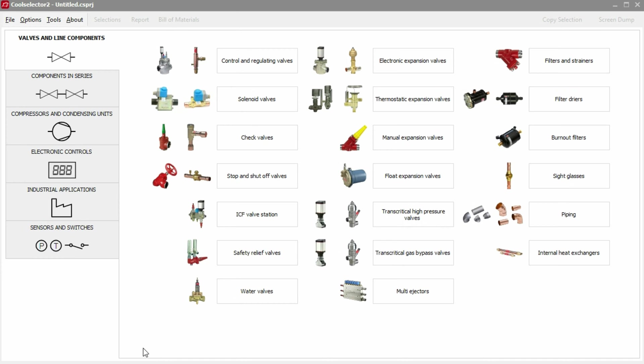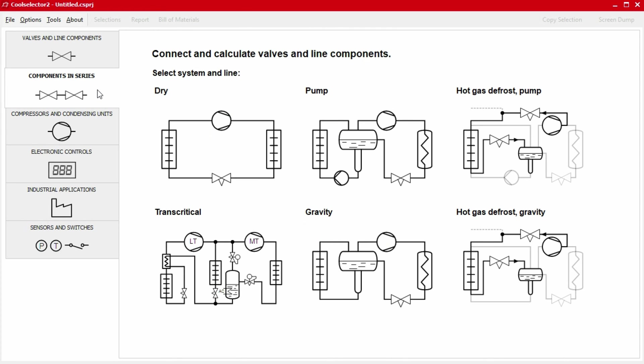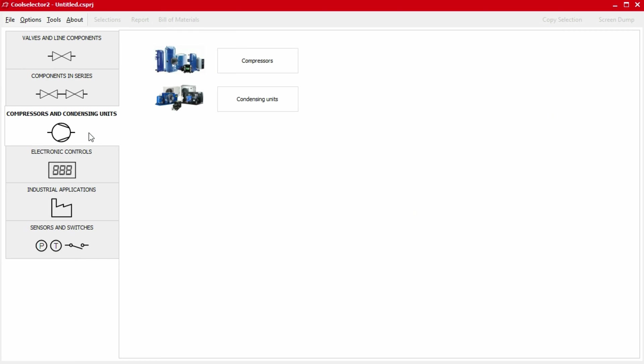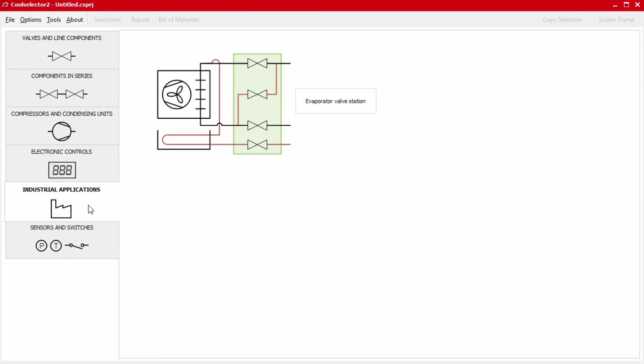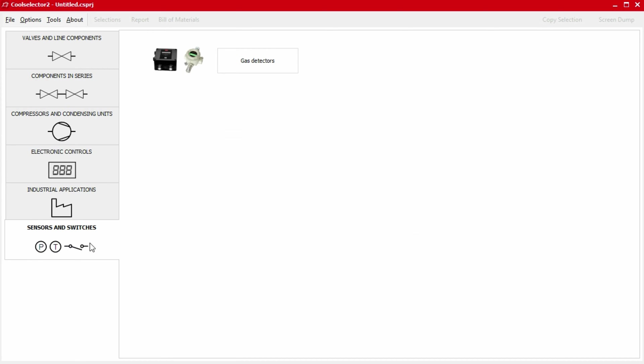This video is part of a series where we'll be looking at a number of worked examples using the CoolSelector 2 application to help you select and calculate components for your refrigeration system. So do check out the other videos if you haven't already. Links are in the video description below.